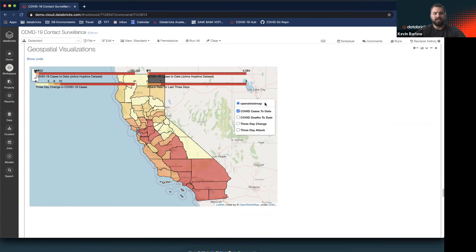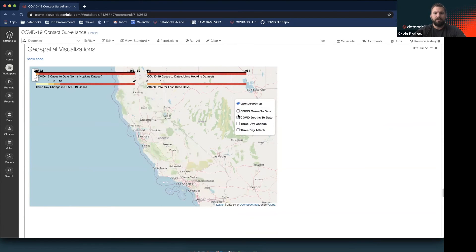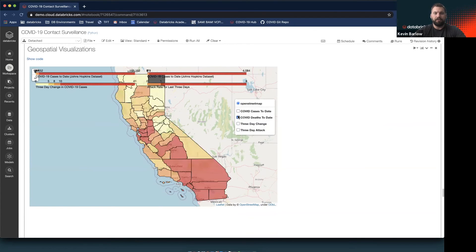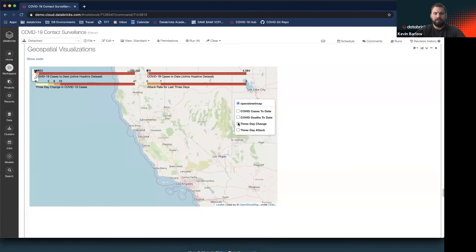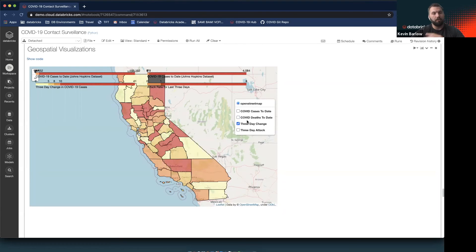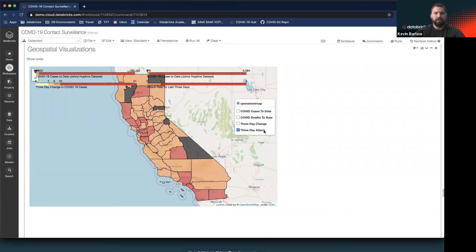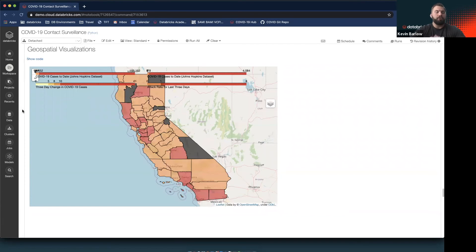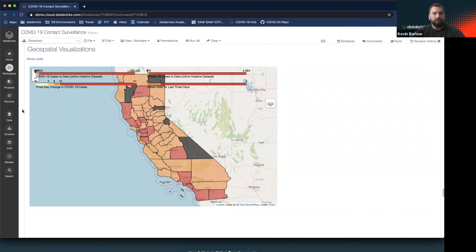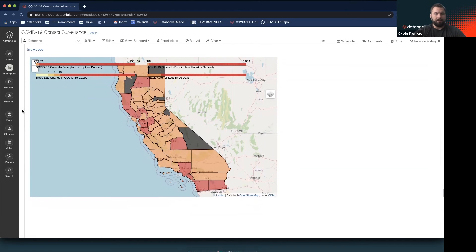We can then plot these numbers on a map and do a really quick ad hoc geospatial visualization. We can see at the county level COVID-19 cases to date, deaths to date, the three-day change in COVID cases, which as you can see is more focused in the Northern California area, and similarly the three-day change in attack rate. As an organization, I would recommend focusing on the attack rate because that has the most impact on constituents or employees.